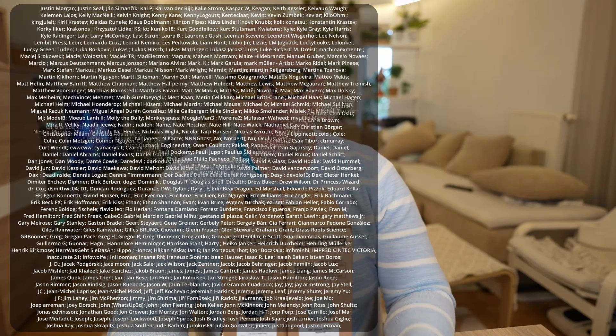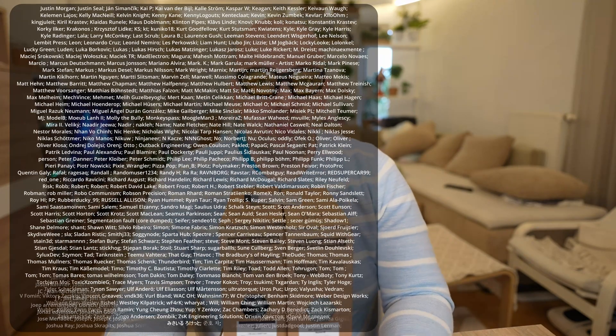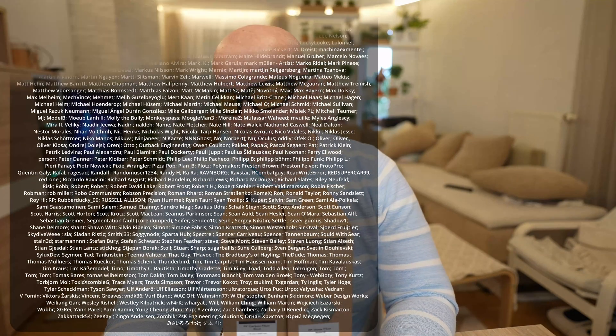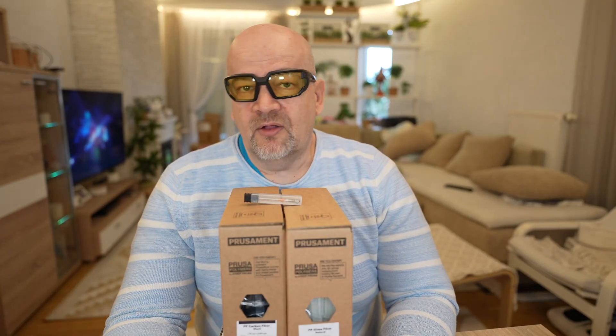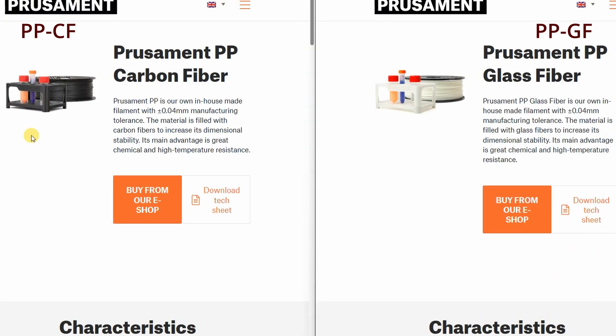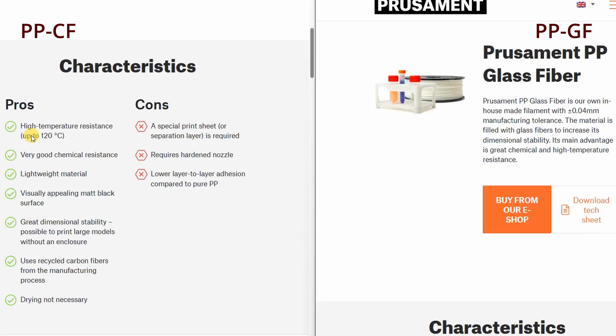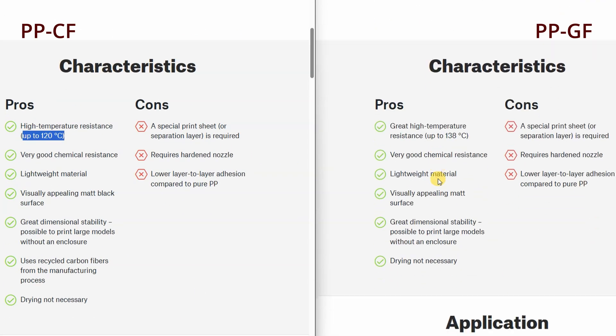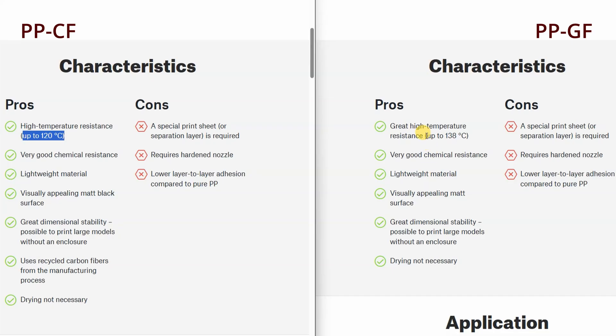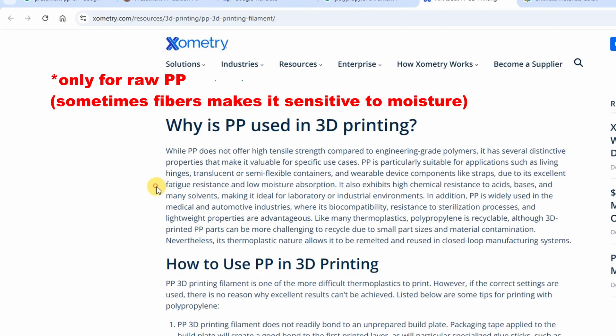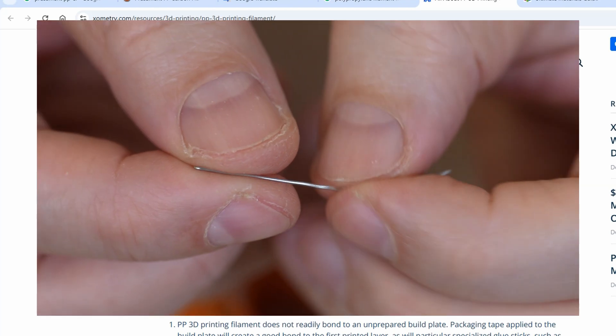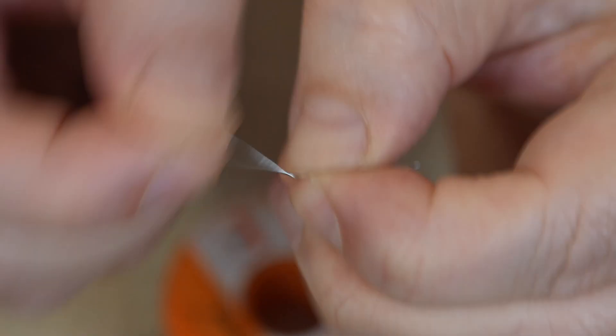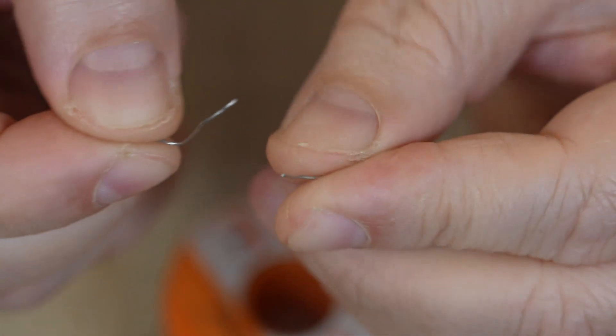Back to these products, first about polypropylene itself. It has excellent chemical resistance and also it is temperature resistant material. According to the website, carbon fiber version up to 120 degrees Celsius, glass fiber up to 138. Low moisture absorption, high fatigue resistance - that's the resistance to repeated stress, bending for example. I am planning to test this in the near future, but currently I don't really have the equipment for this.